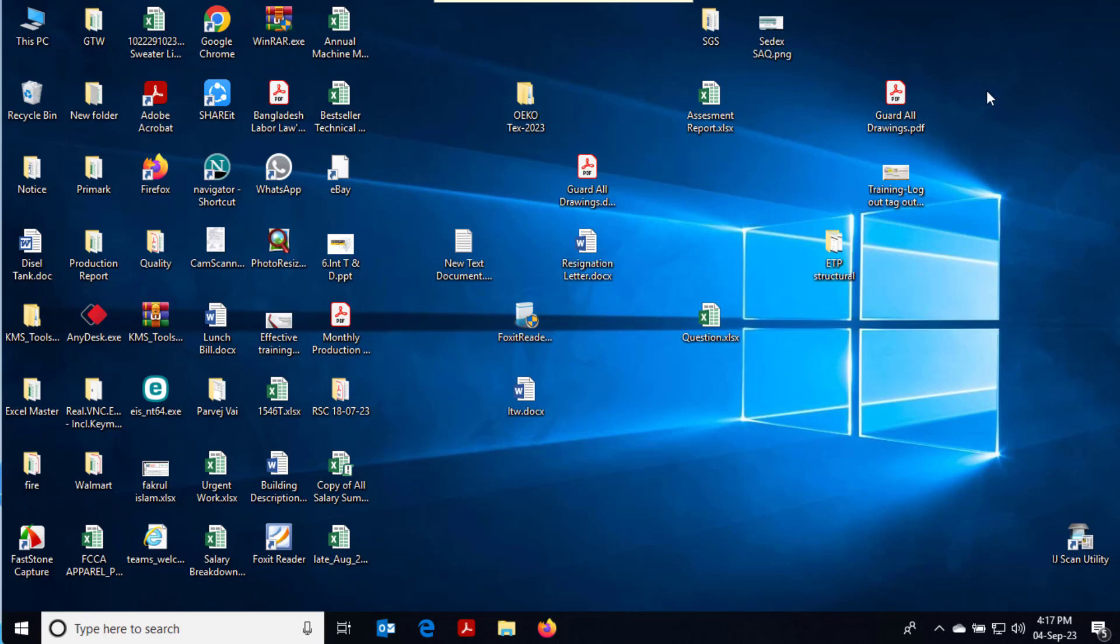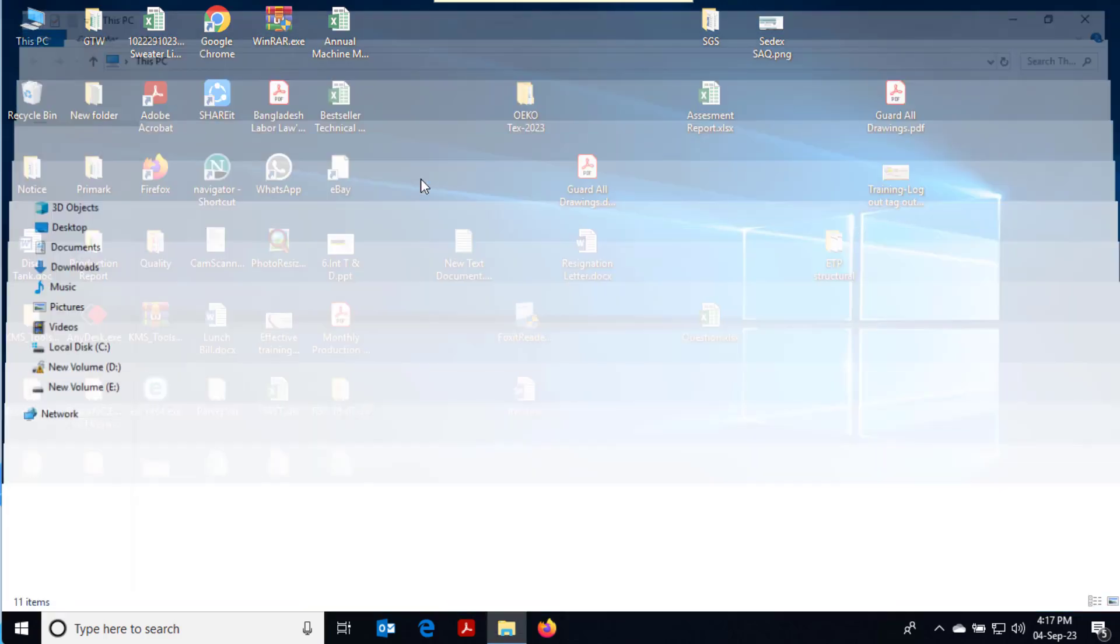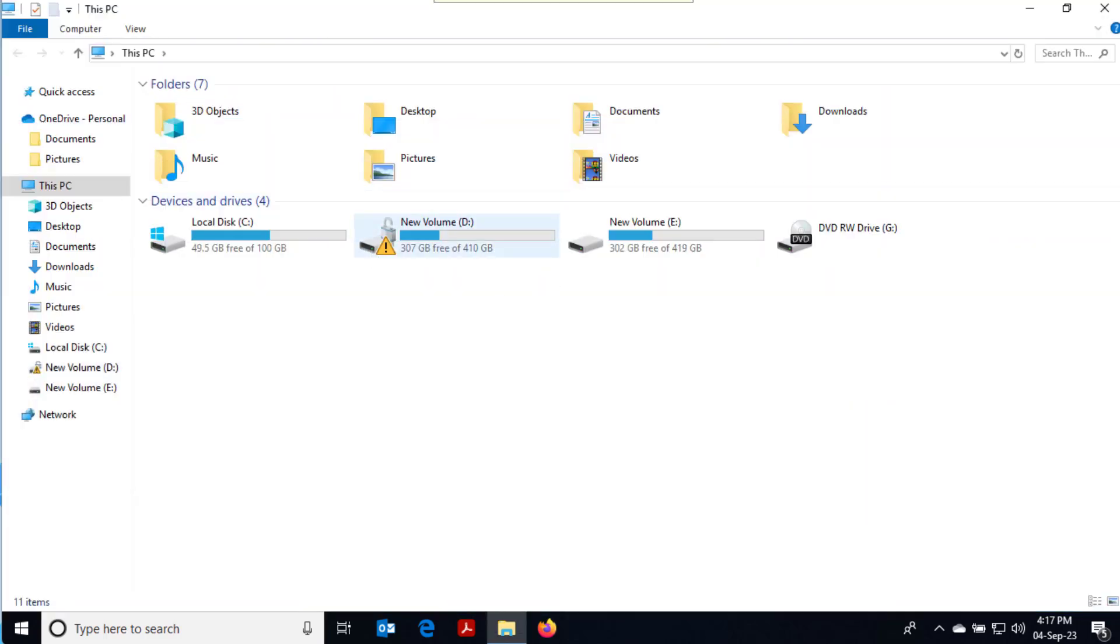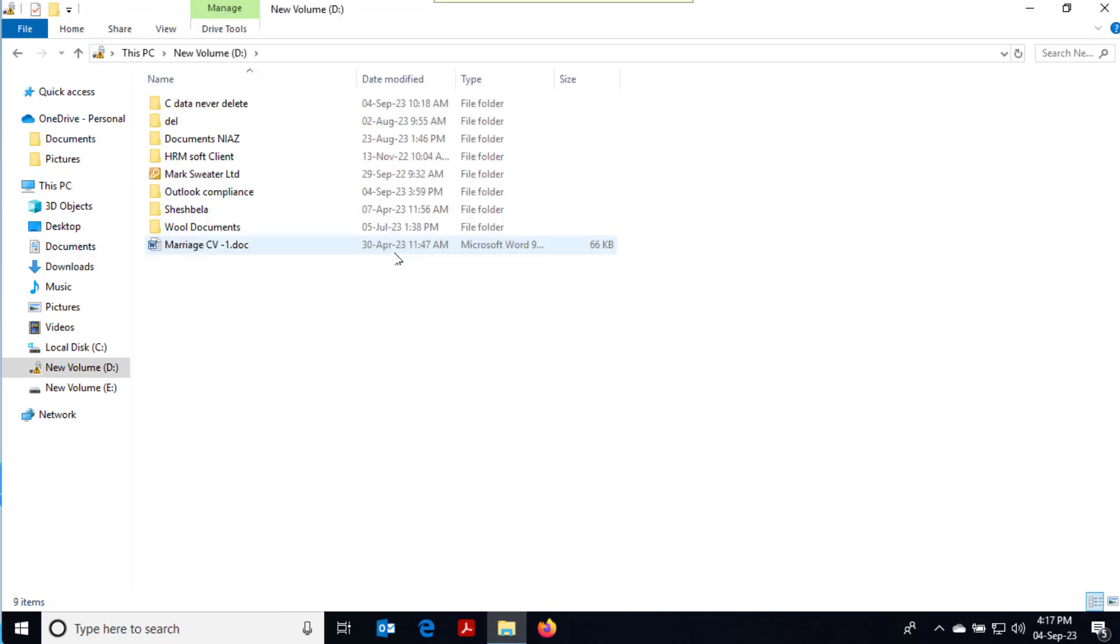Hello, friend. Welcome to Microsoft Sarker YouTube channel. Today I am going to solve the yellow triangle warning on Drive D in Windows 10 and 11.